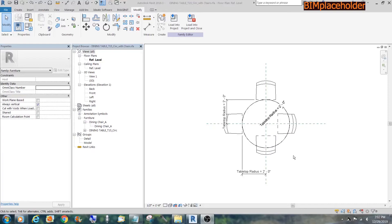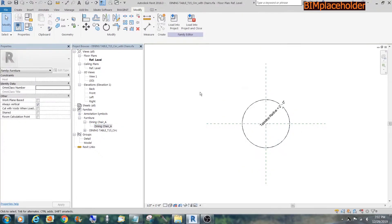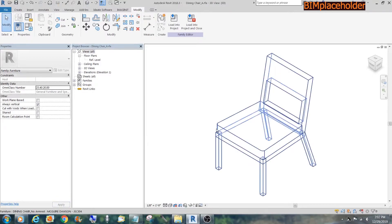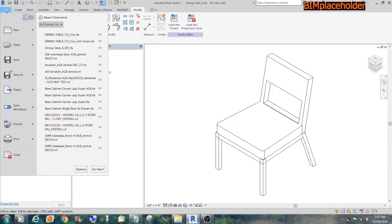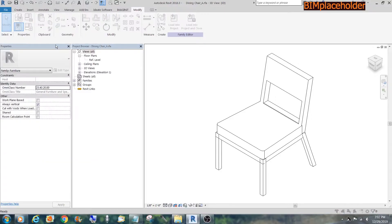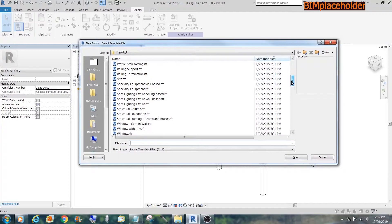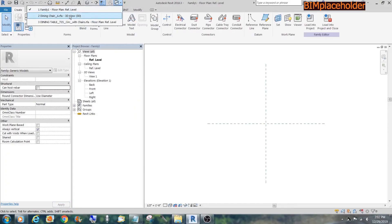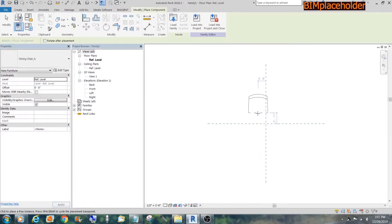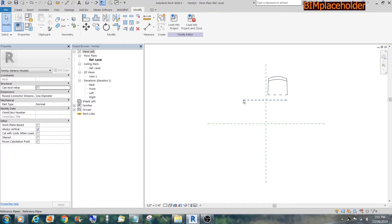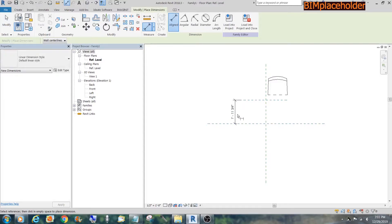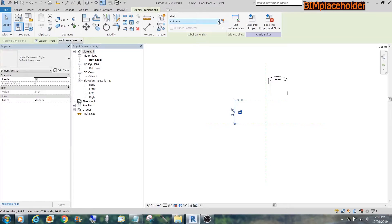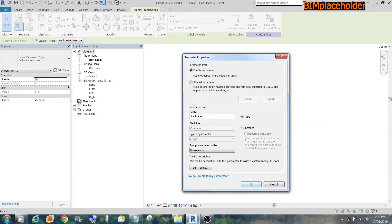Let's backtrack and do this right. Edit the chair. And what we're gonna do is create another family. Load this into that family. Create a reference plane. We'll give it a two-foot dimension. Change. Give it a parameter. Which of the table radius.